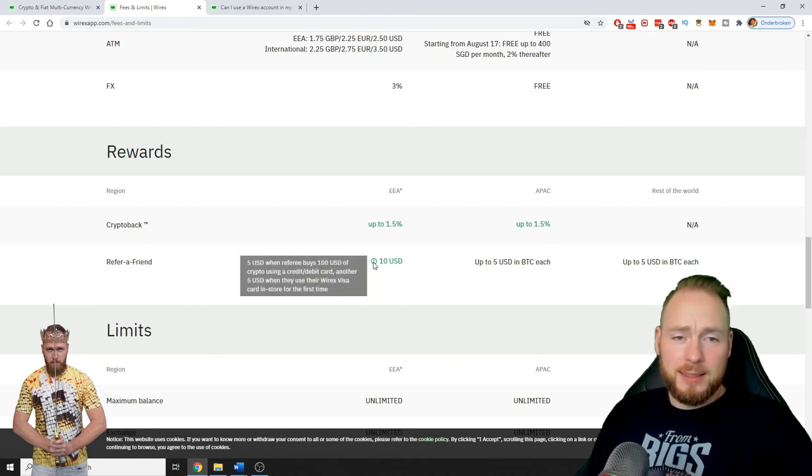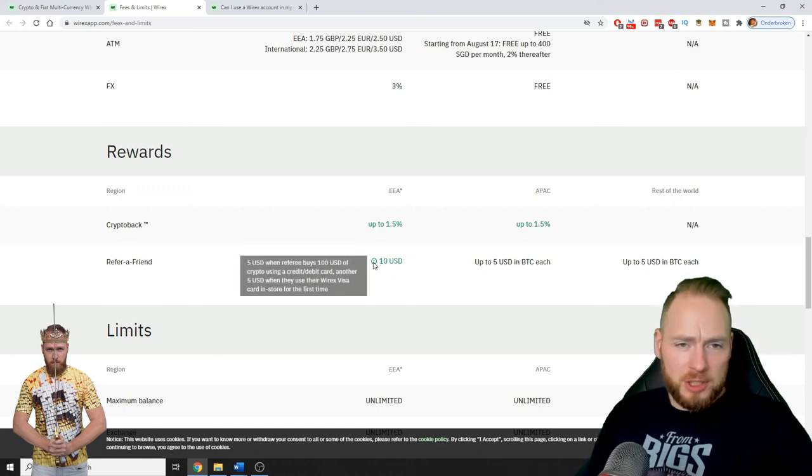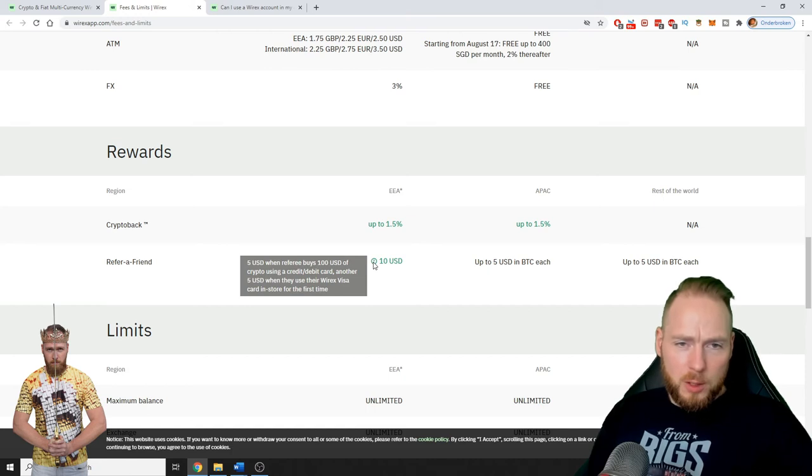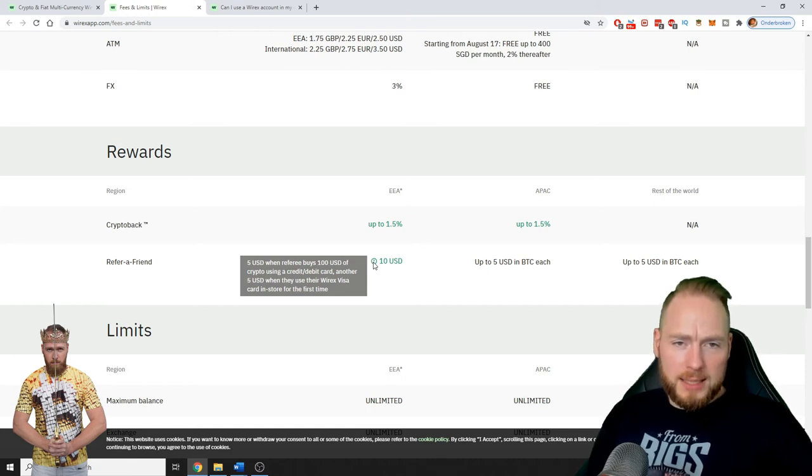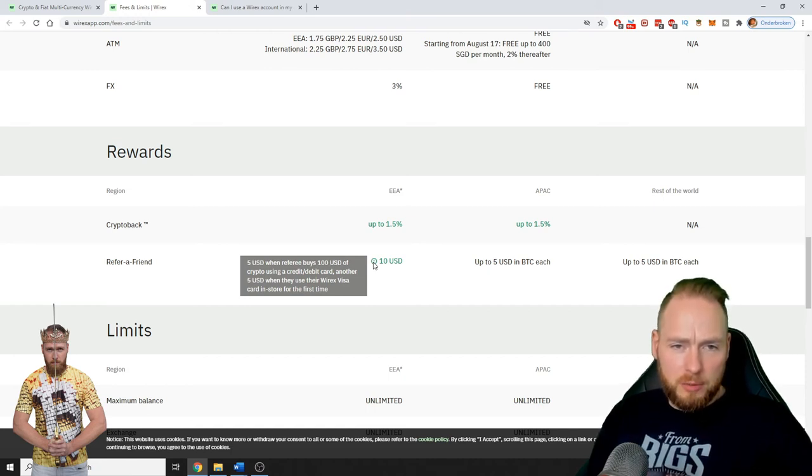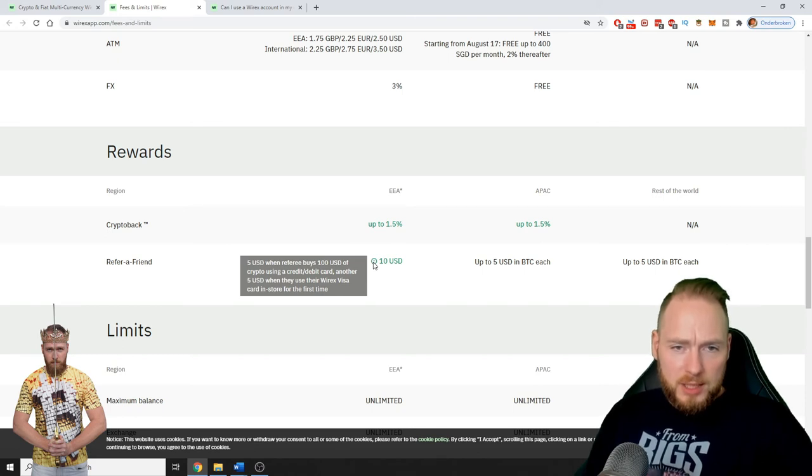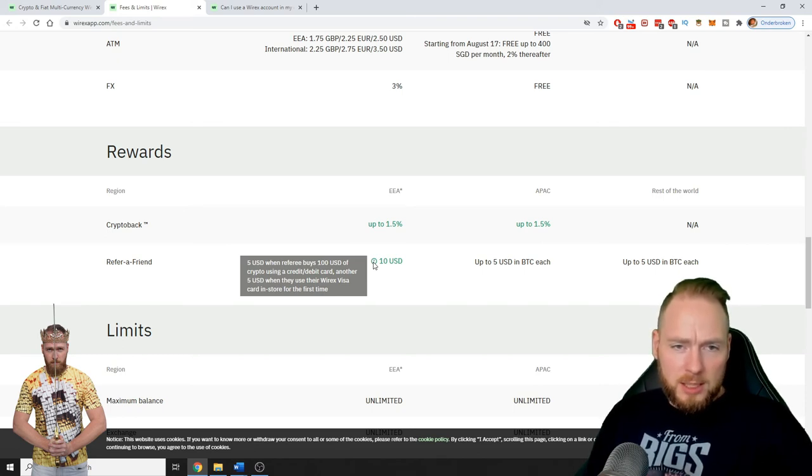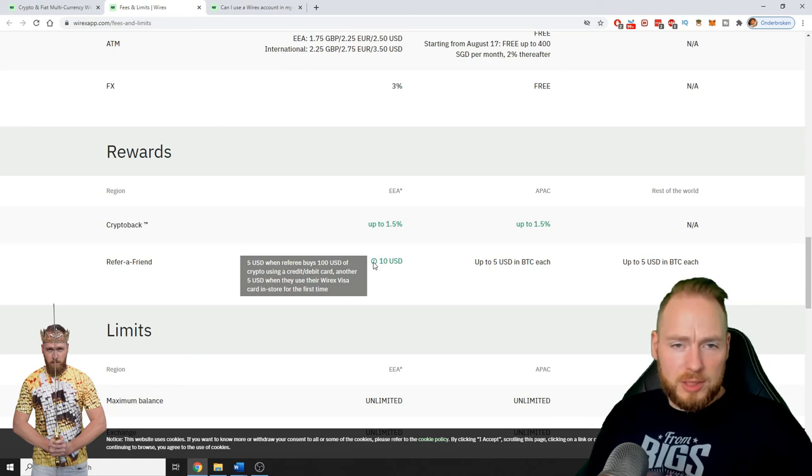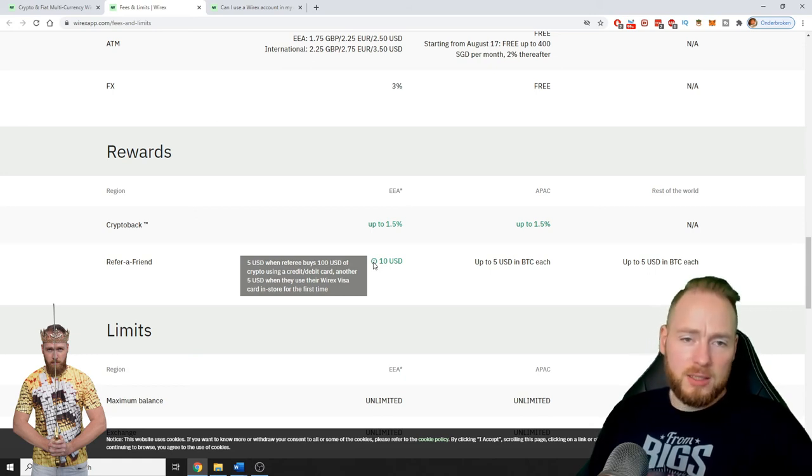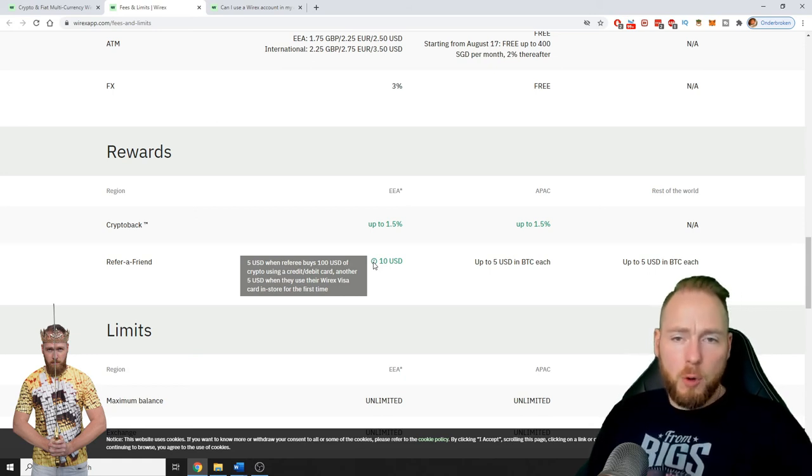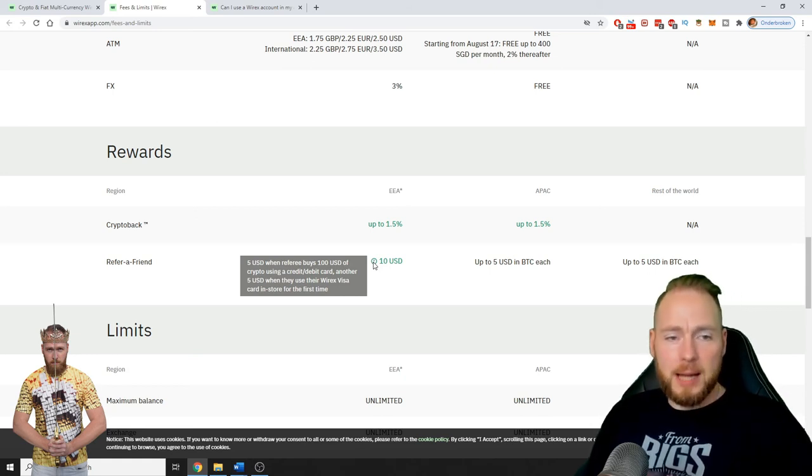Refer a friend, you get $10 - $5 when your referral buys $100 of crypto using a credit debit card, and another $5 when they use their Wirex Visa card in store for the first time.